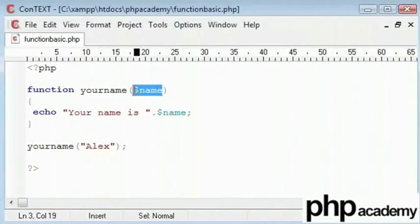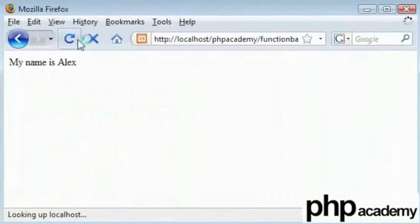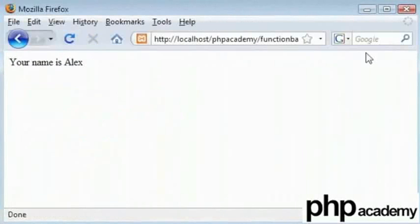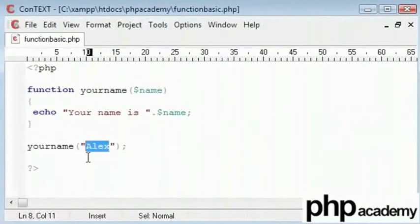So you go up to here and see if anything has been entered as input. You see it has been. It's Alex. So we should get your name is Alex now. There we are. We can change this to Billy. Thus you have seen how it works.